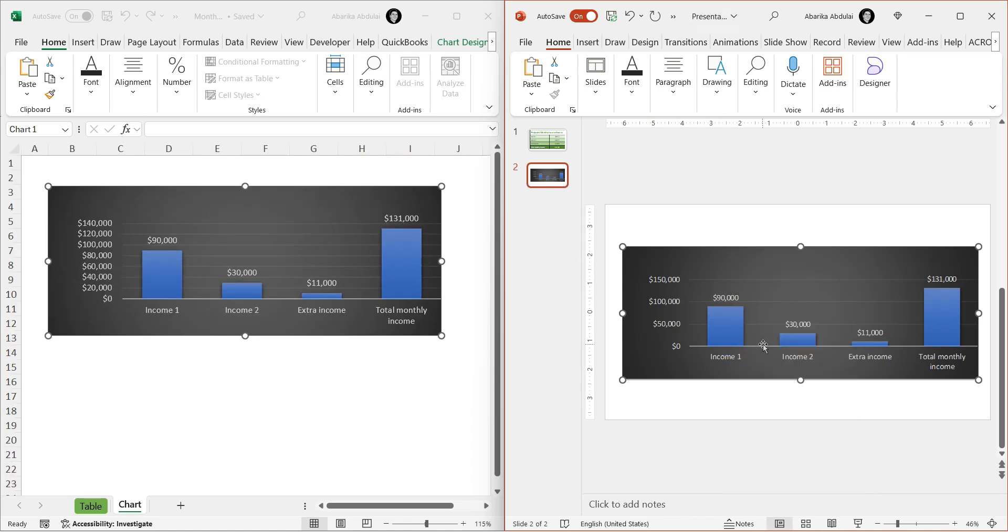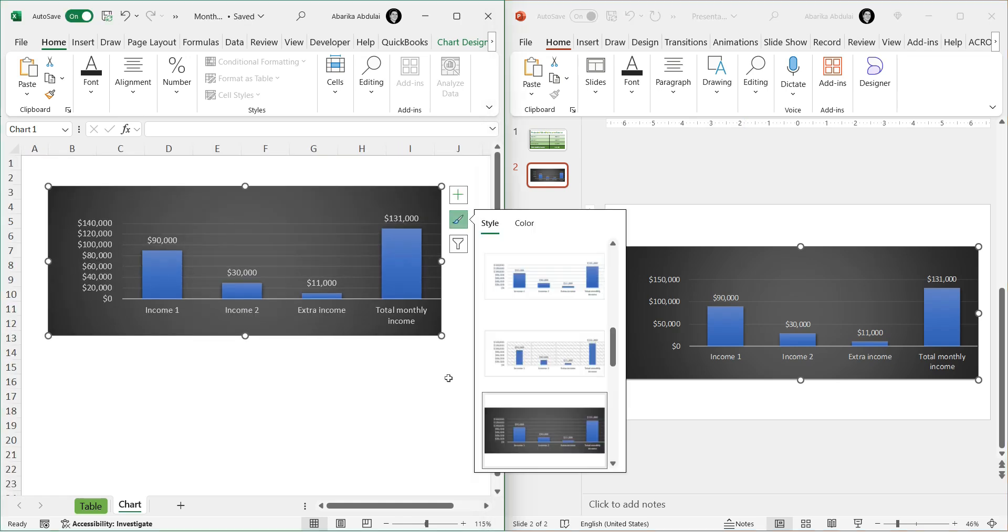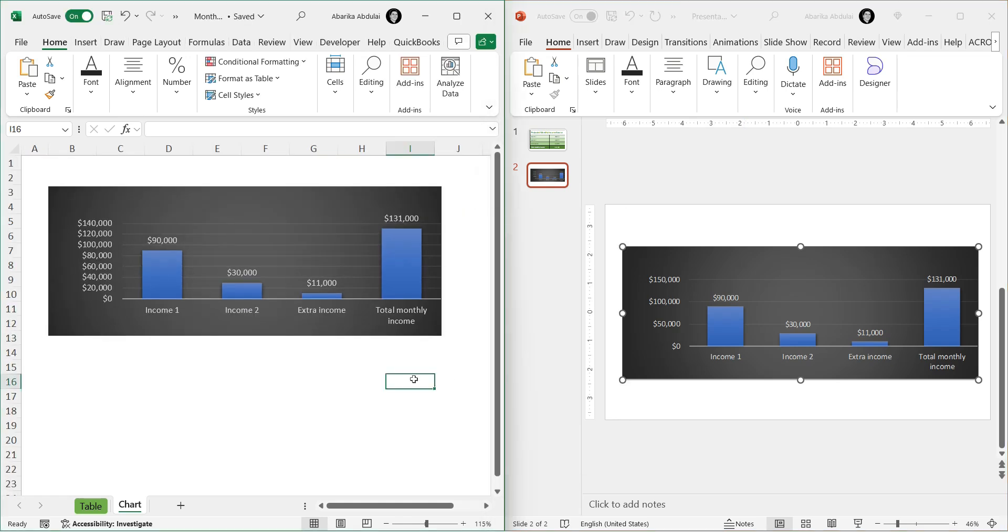Linking Excel data and charts to your PowerPoint presentations ensures your slides are always up to date with the latest information. That's it for this video. Please like and subscribe to the YouTube channel and click on the bell icon to be notified whenever we post new Excel tips. Thank you.